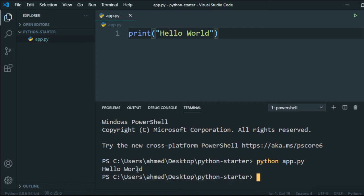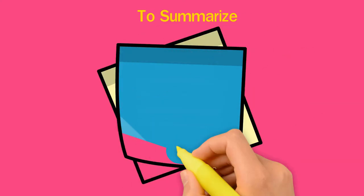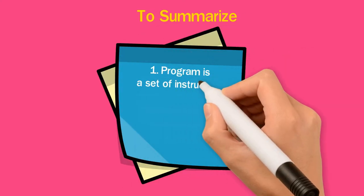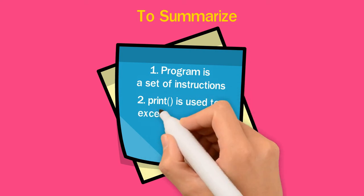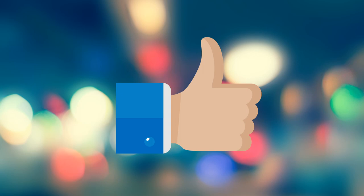To summarize this lesson: we learned a program is a set of instructions, the print statement is used to execute our code on the output screen, and the text to be printed goes inside double quotes. Hope you enjoyed this lesson. Next video next week, so don't forget to subscribe. Thanks for watching!